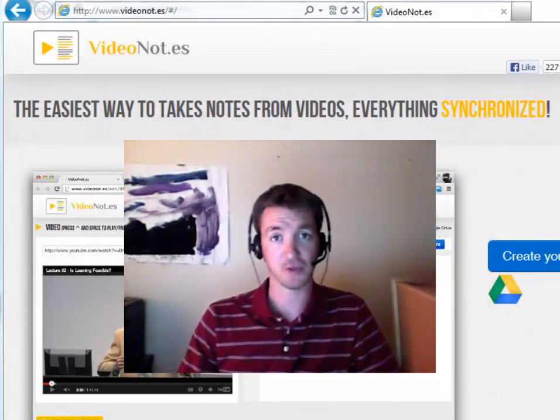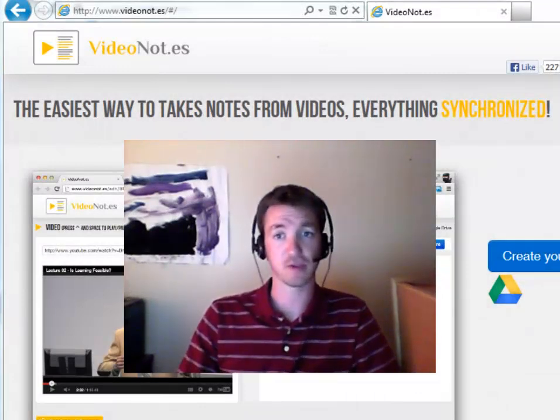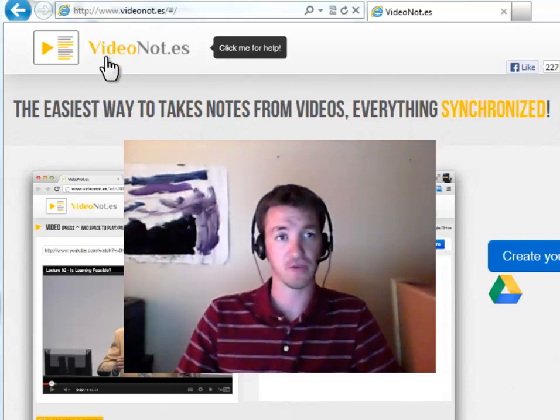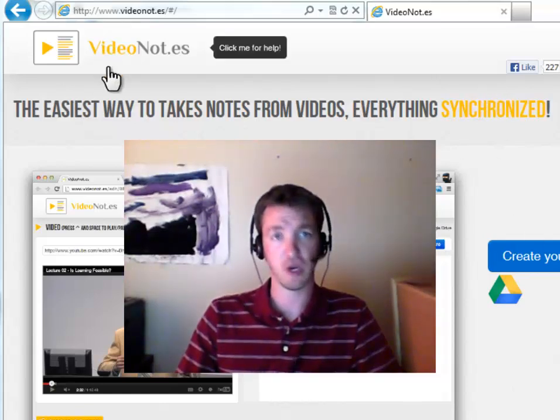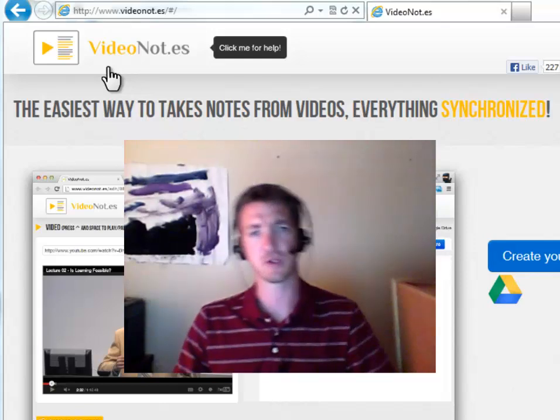Hi, I'm Joseph Kern, Instructional Designer at Emporia State University. I'm going to talk to you about video notes, or VideoNot.es, because that's the website.